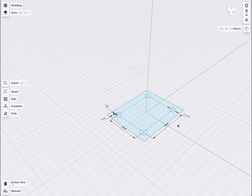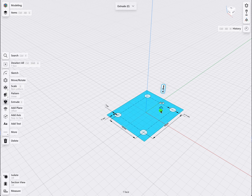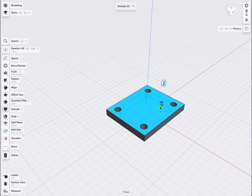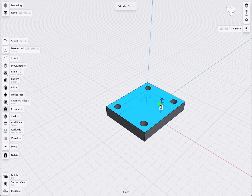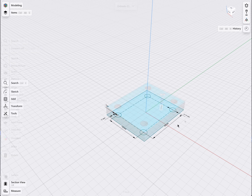In 3D modeling, you typically sketch 2D views of the object first. Then, you turn these sketches into a 3D body. So, let's create this sketch first.